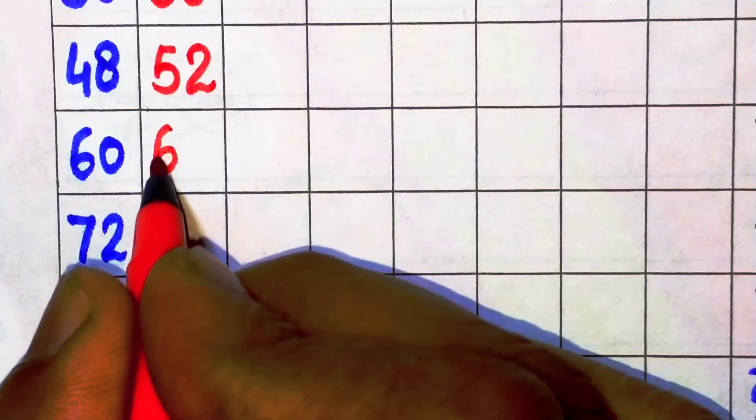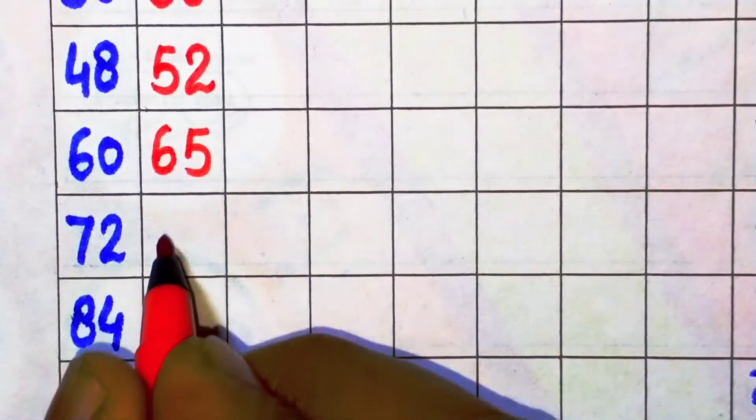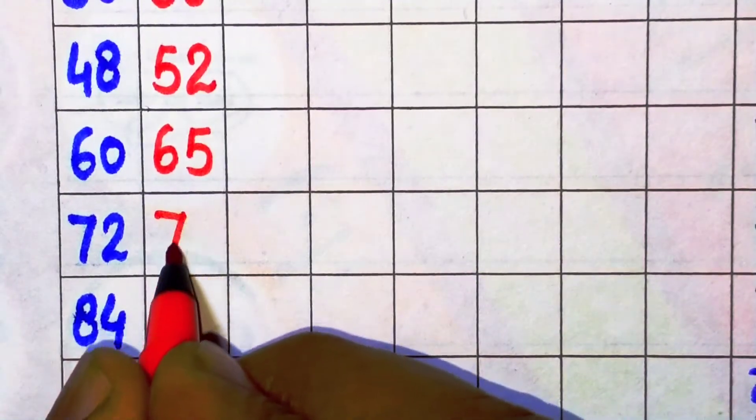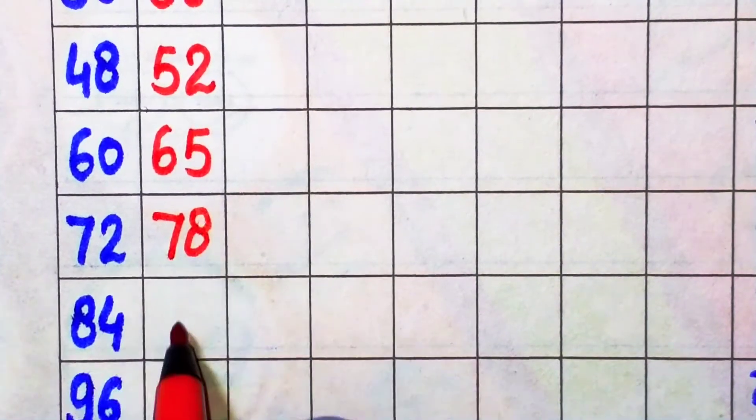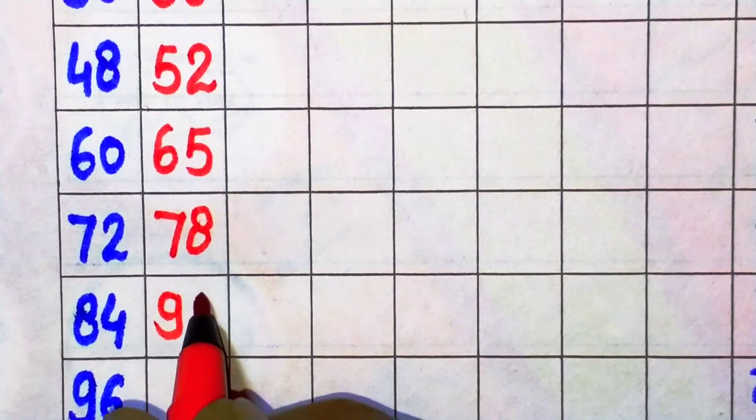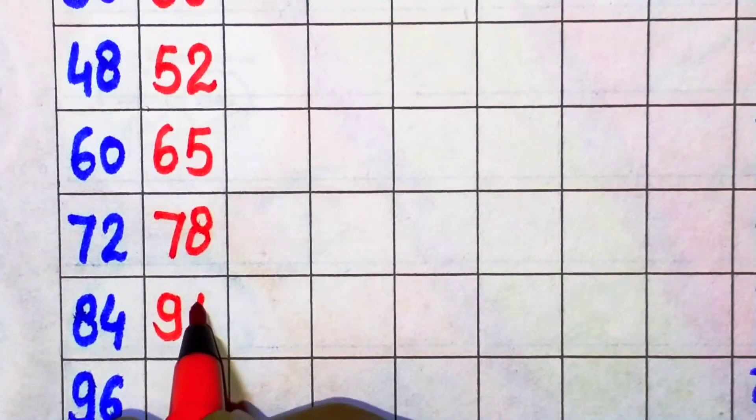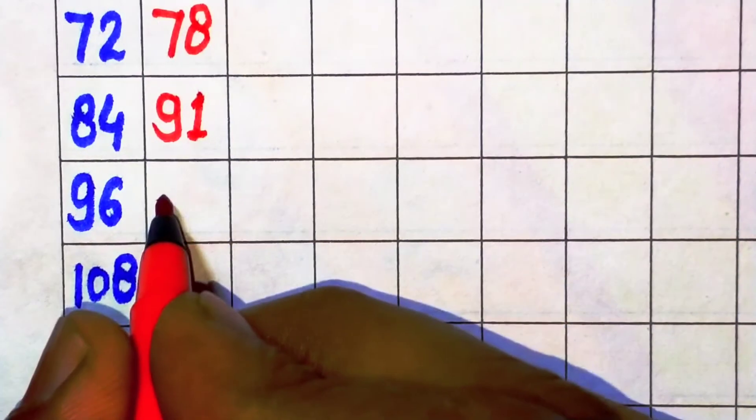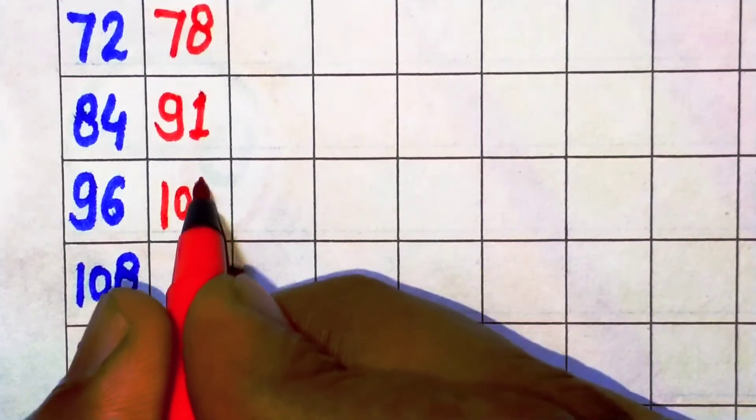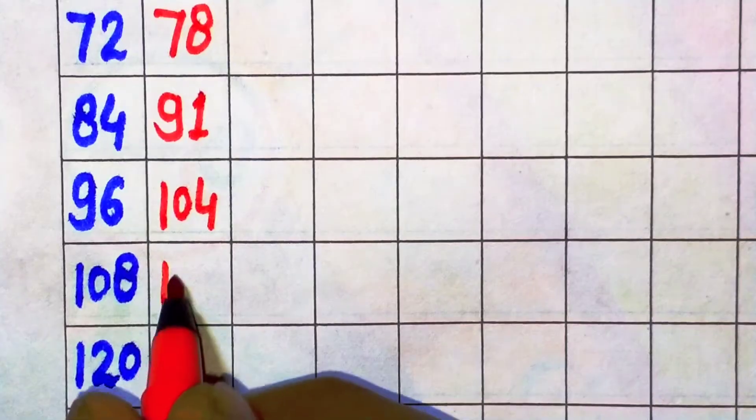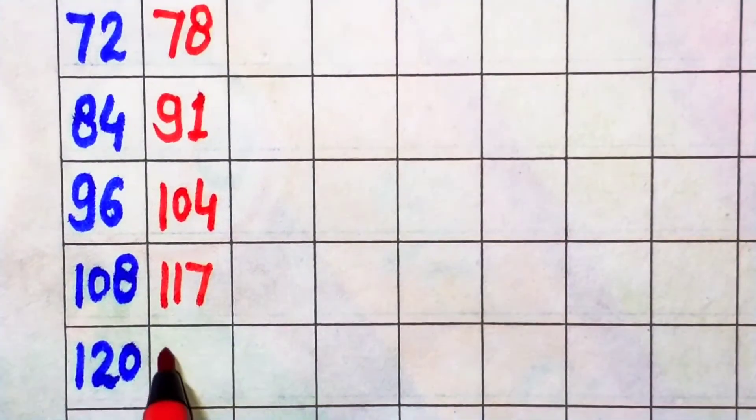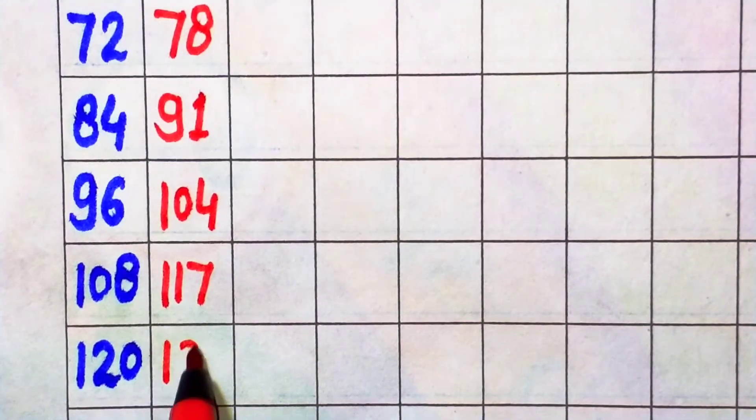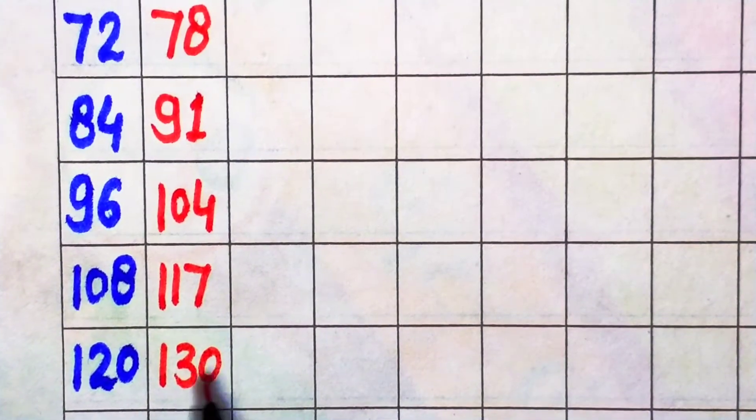13 times 6 is 78, 13 times 7 is 91, 13 times 8 is 104, 13 times 9 is 117, 13 times 10 is 130.